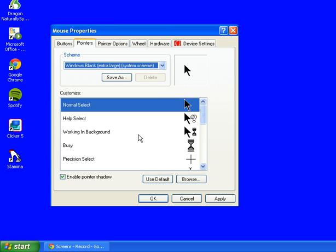We've got Windows Black, and you can see it in the box here. If we were to click apply, that's the mouse pointer which will come up: the large black one.